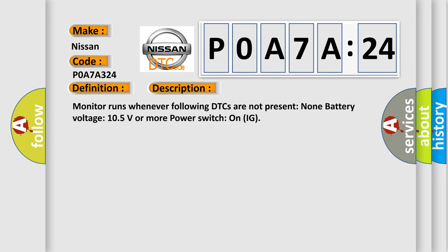Monitor runs whenever following DTCs are not present: None. Battery voltage 10.5 volts or more. Power switch on IG.